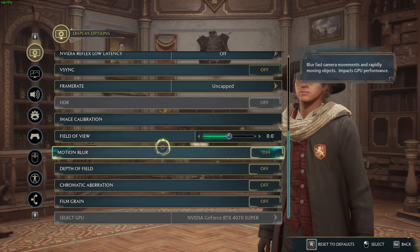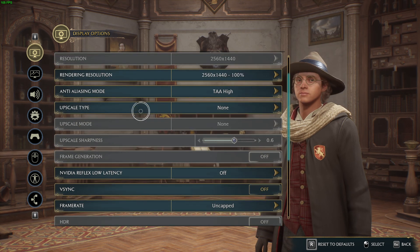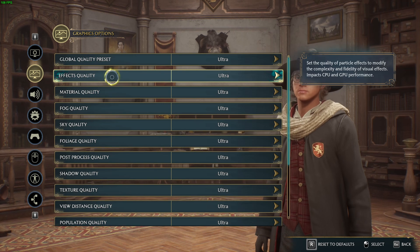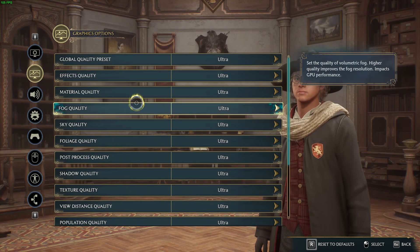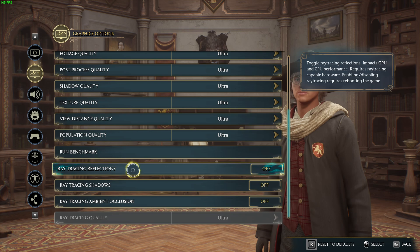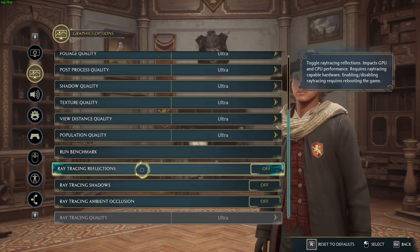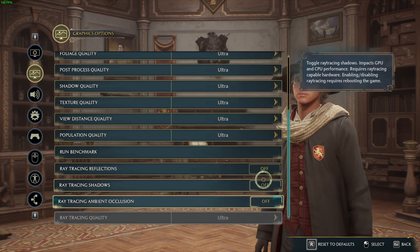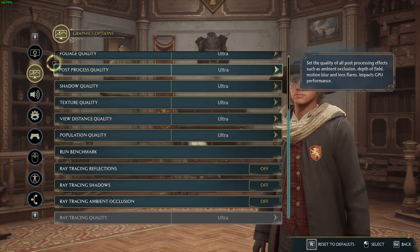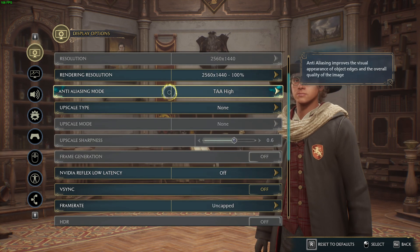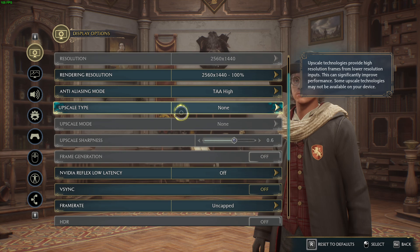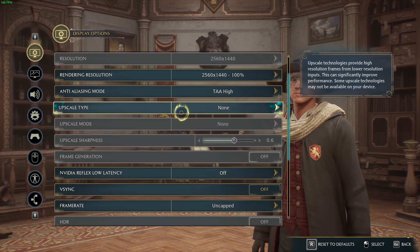Then you're done in that menu. Go to the next section — Graphics Options — and scroll down to the bottom. You'll find Ray Tracing, and you should turn off all three of those options, otherwise the game will crash.